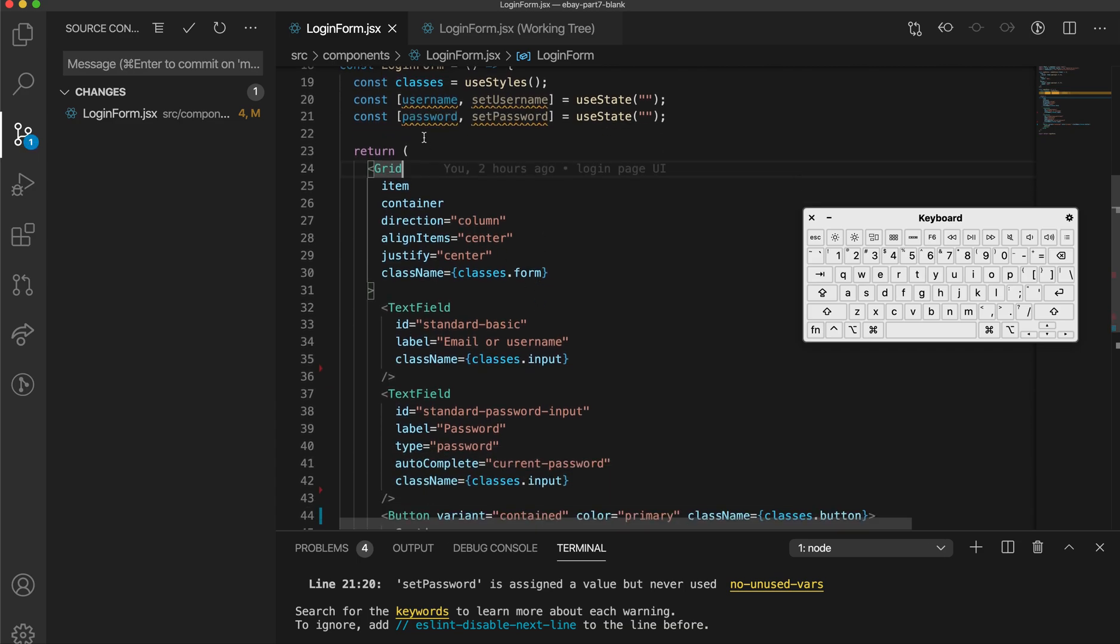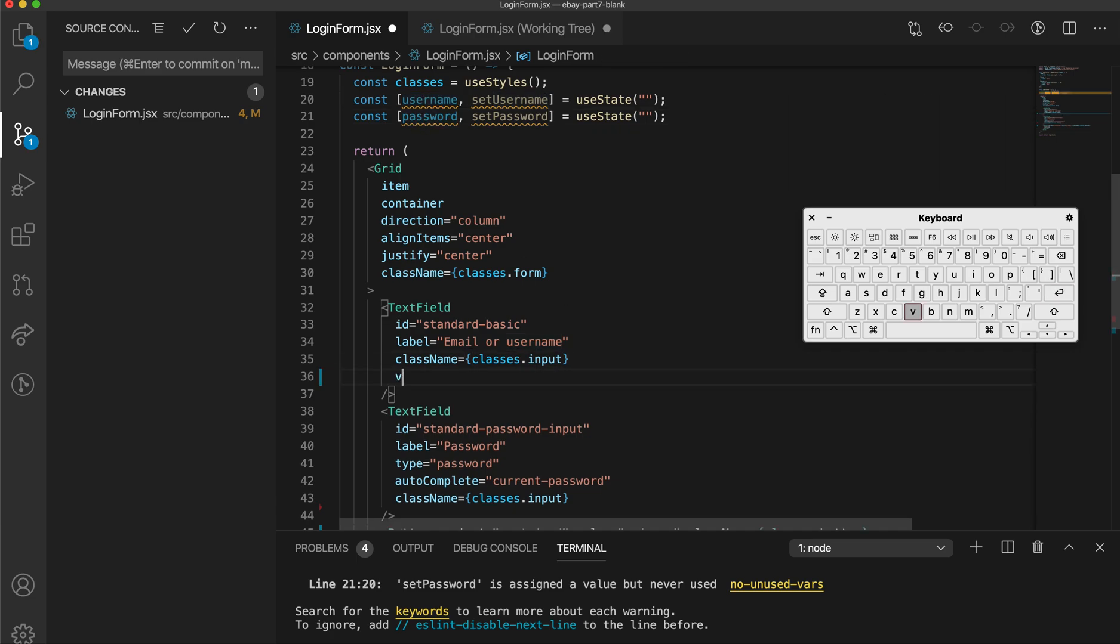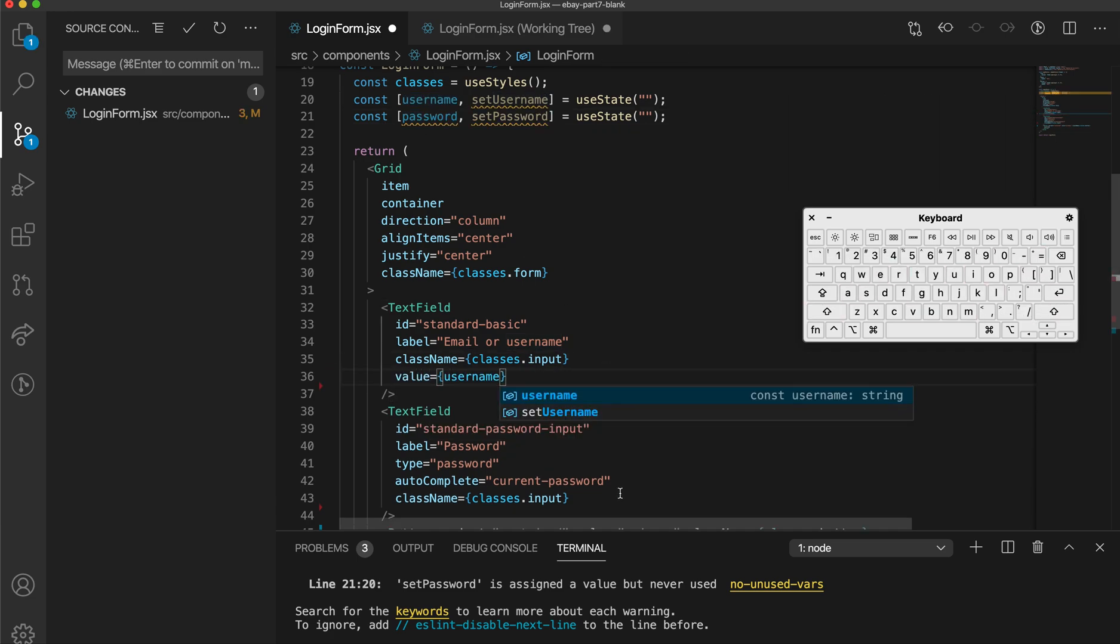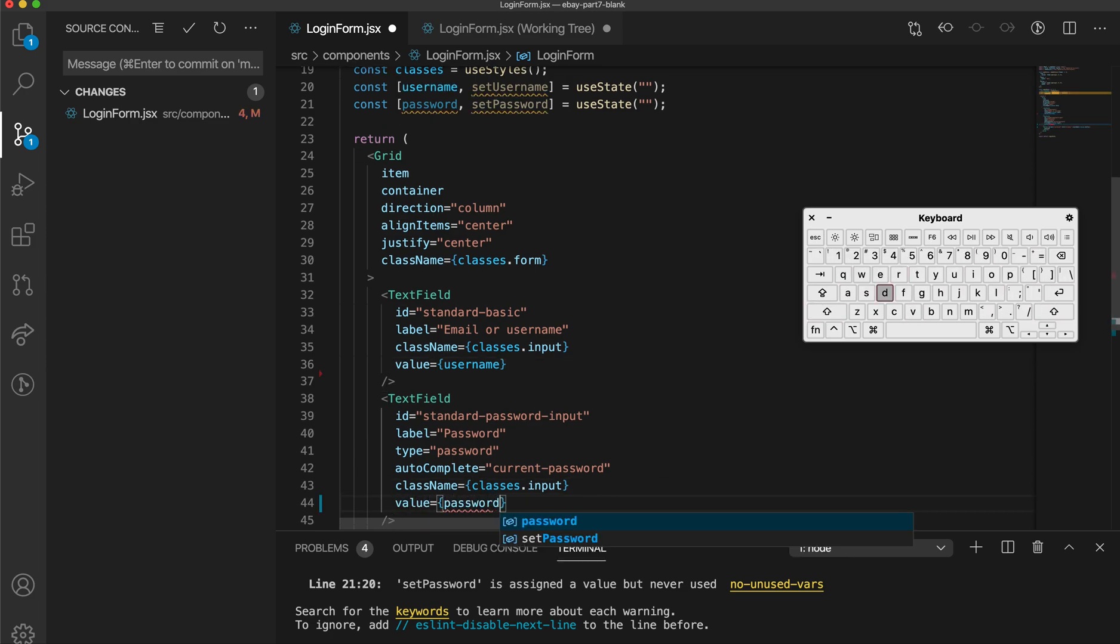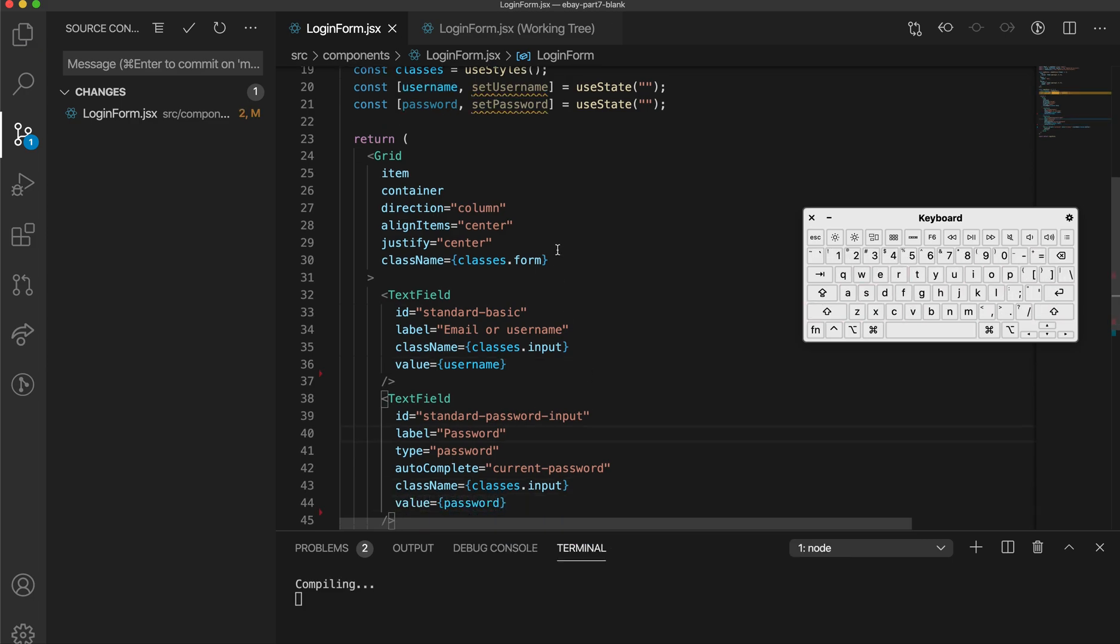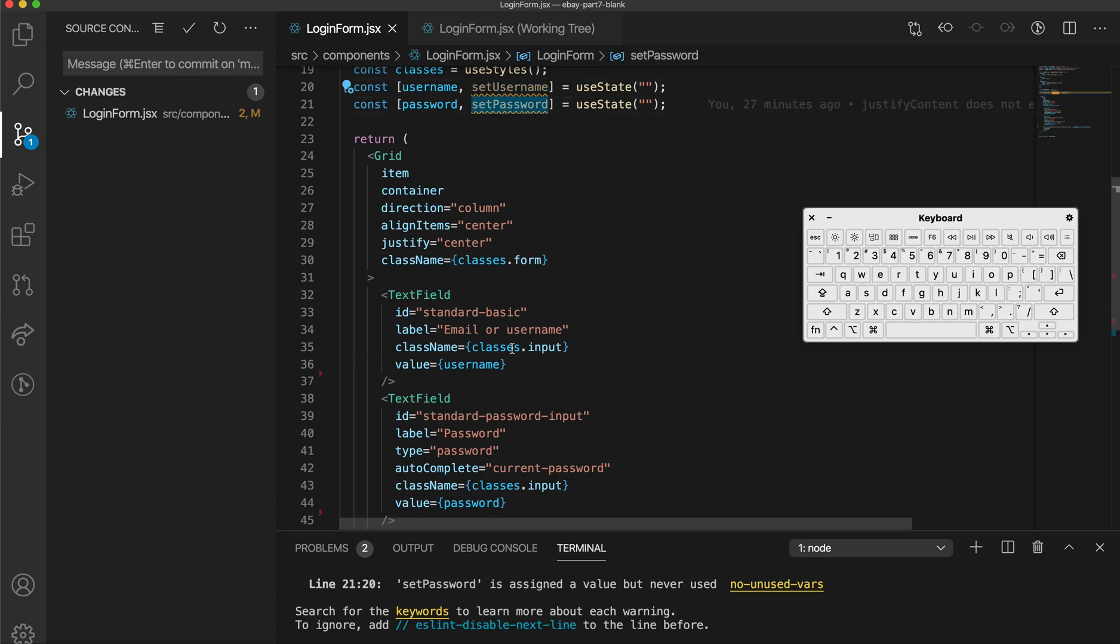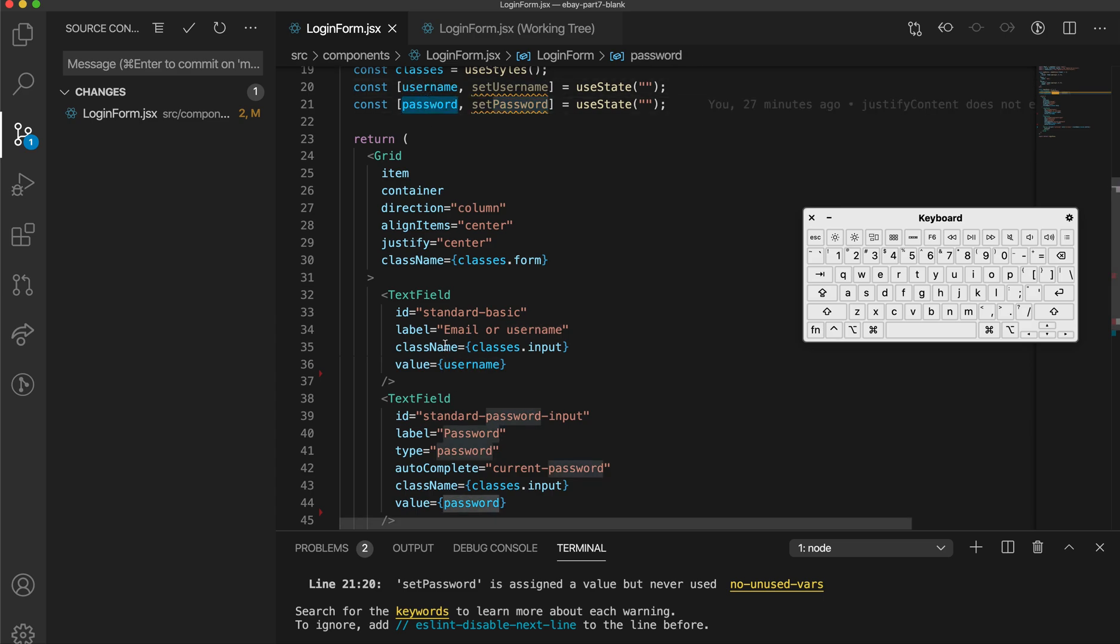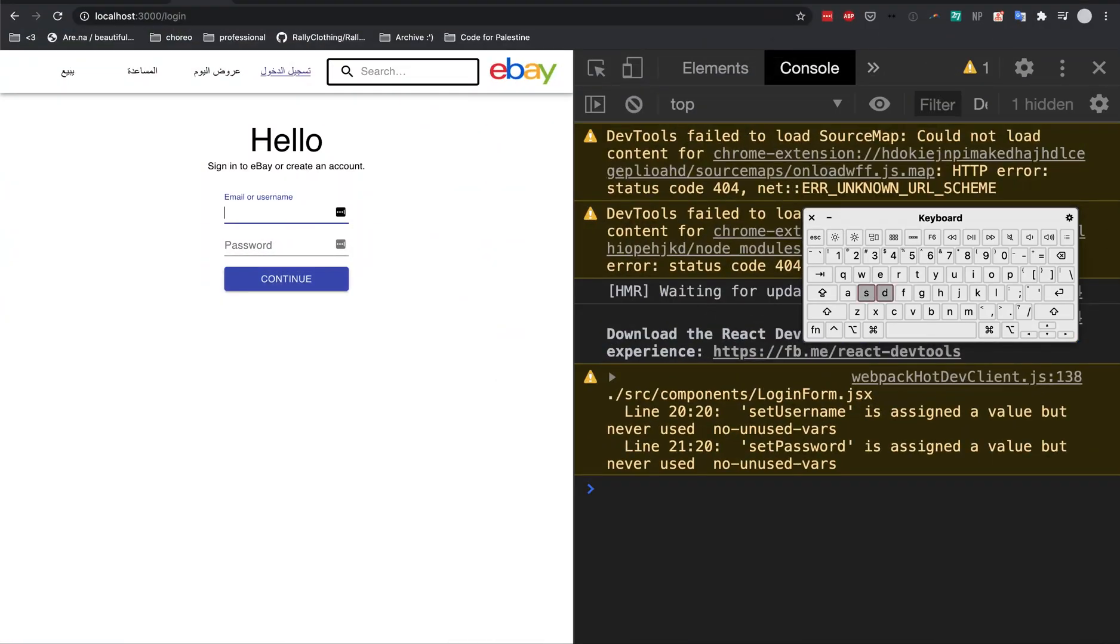Next up, I set the value in these text fields to the username and password. And then I want to use my setUsername and setPassword functions to update this username and password variables whenever people enter in text over here.